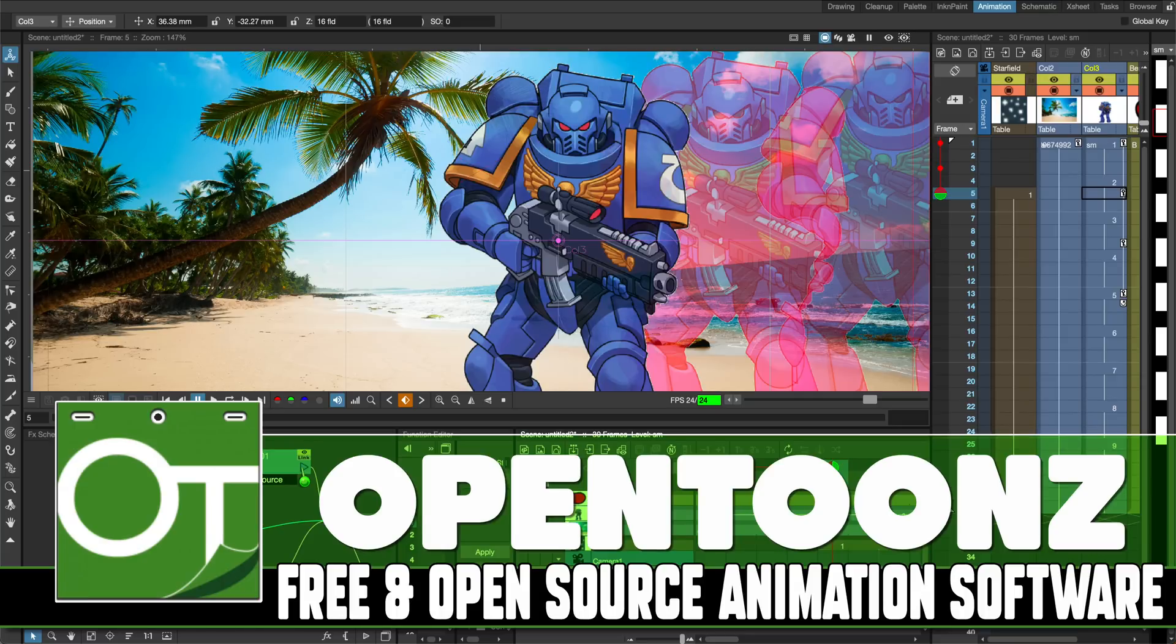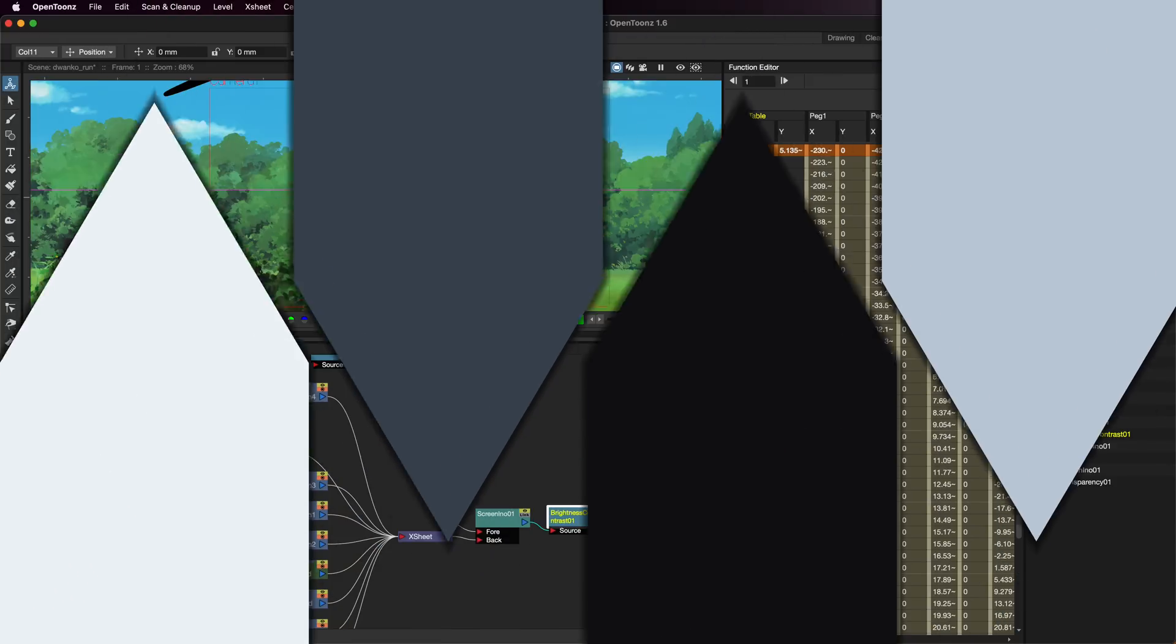Ladies and gentlemen, it's Mike here at Game From Scratch, and today we're going to be checking out an open-source animation powerhouse. I'm actually kind of shocked I haven't covered it on this channel to this point in time, and it is a program called OpenToonz.